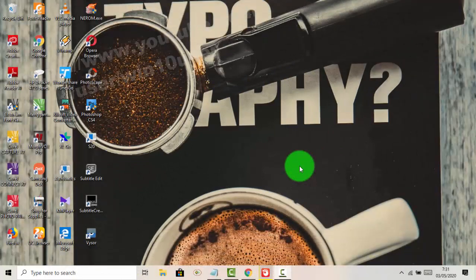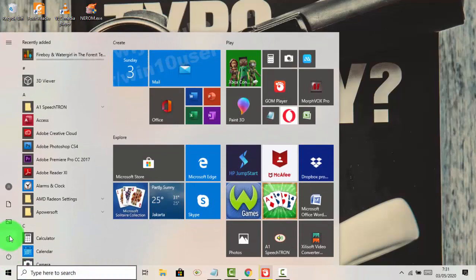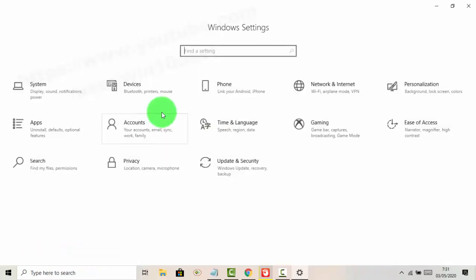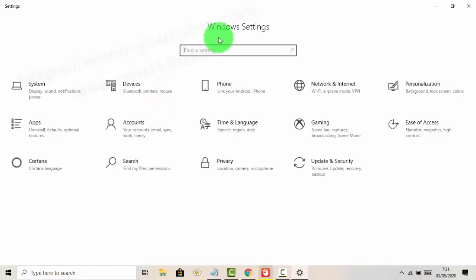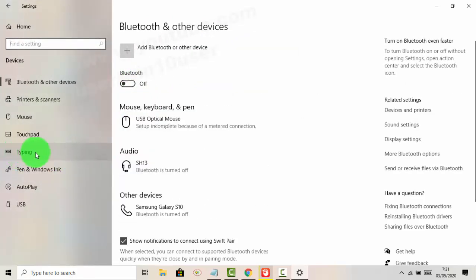To set the default keyboard input method using the language list in Windows 10 Home, open Settings. Click or tab the Start menu icon, then click or tab the Settings icon. In Windows Settings, tab to Devices and then select Typing.